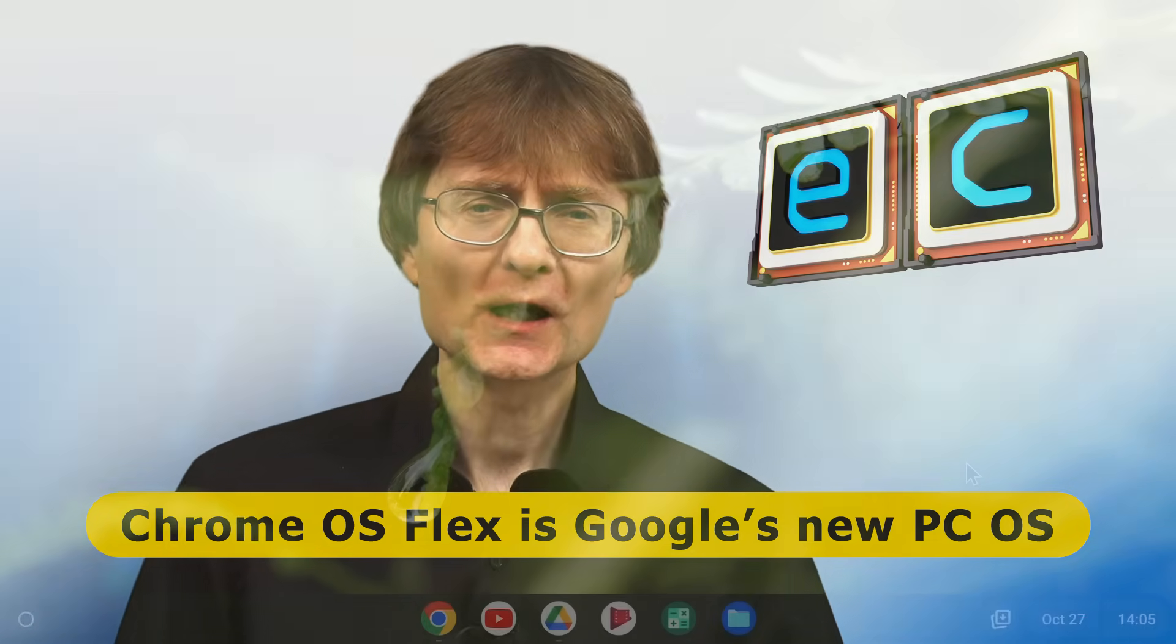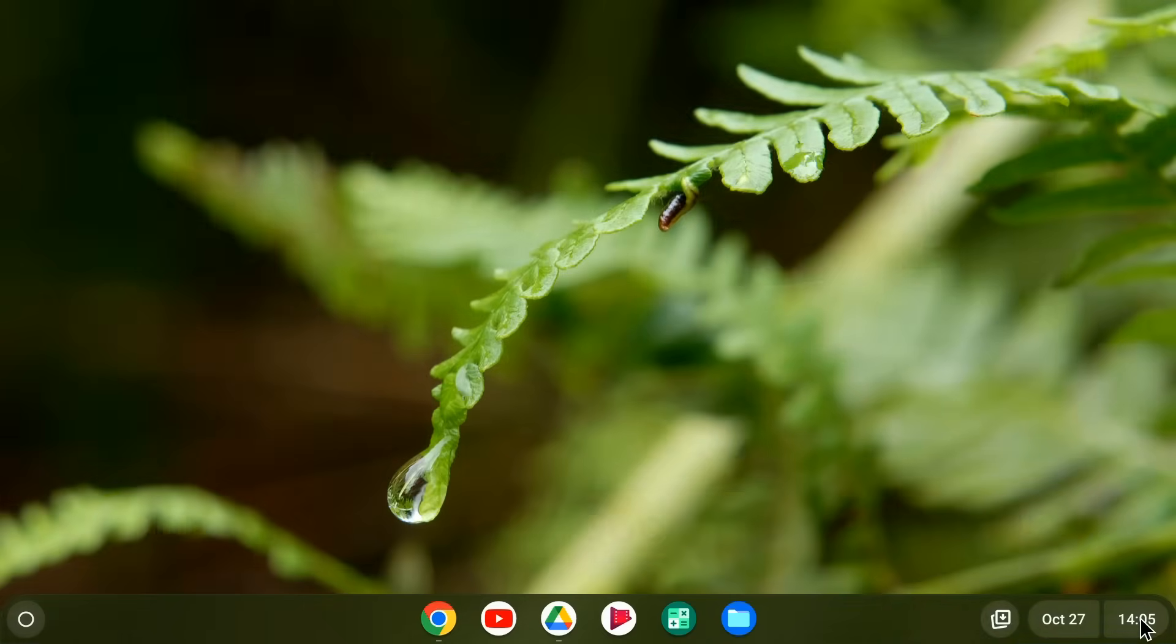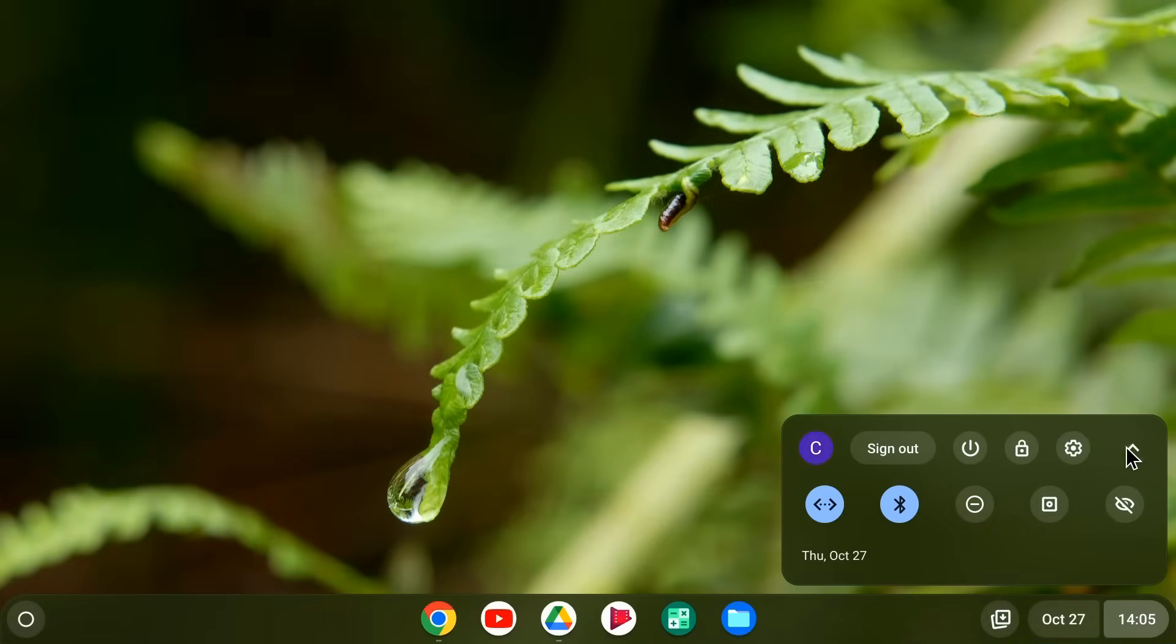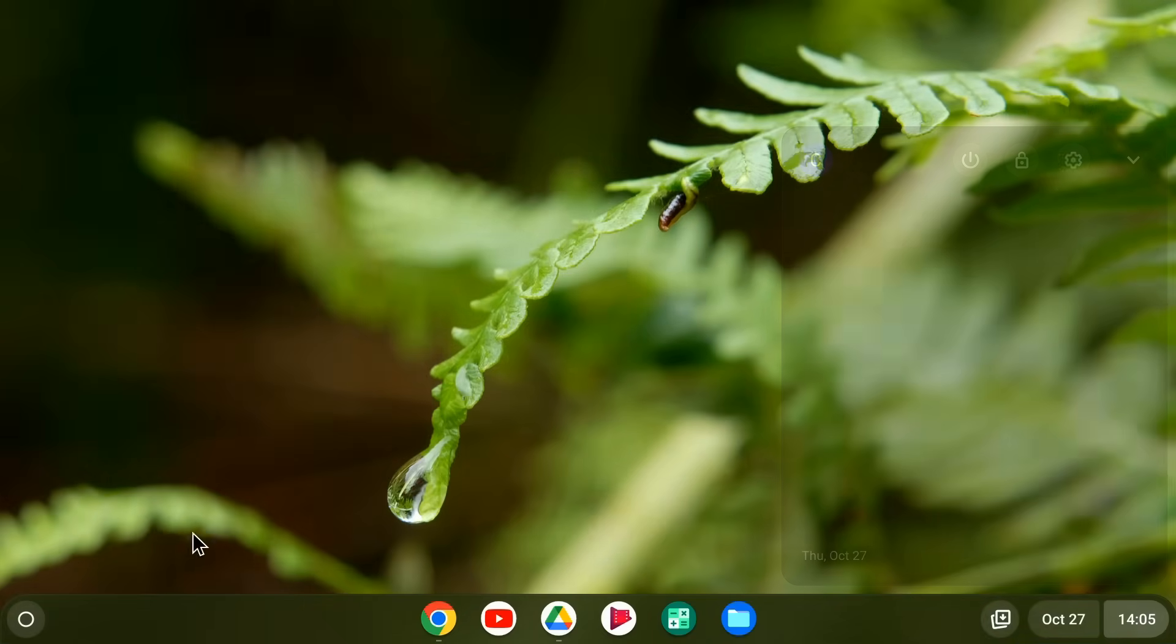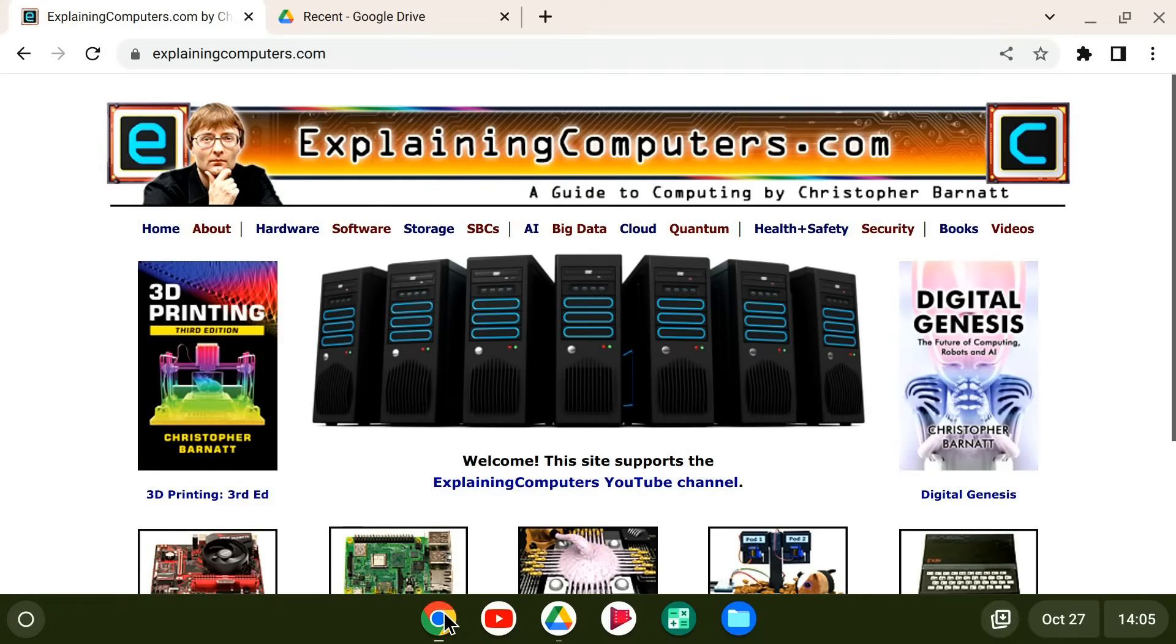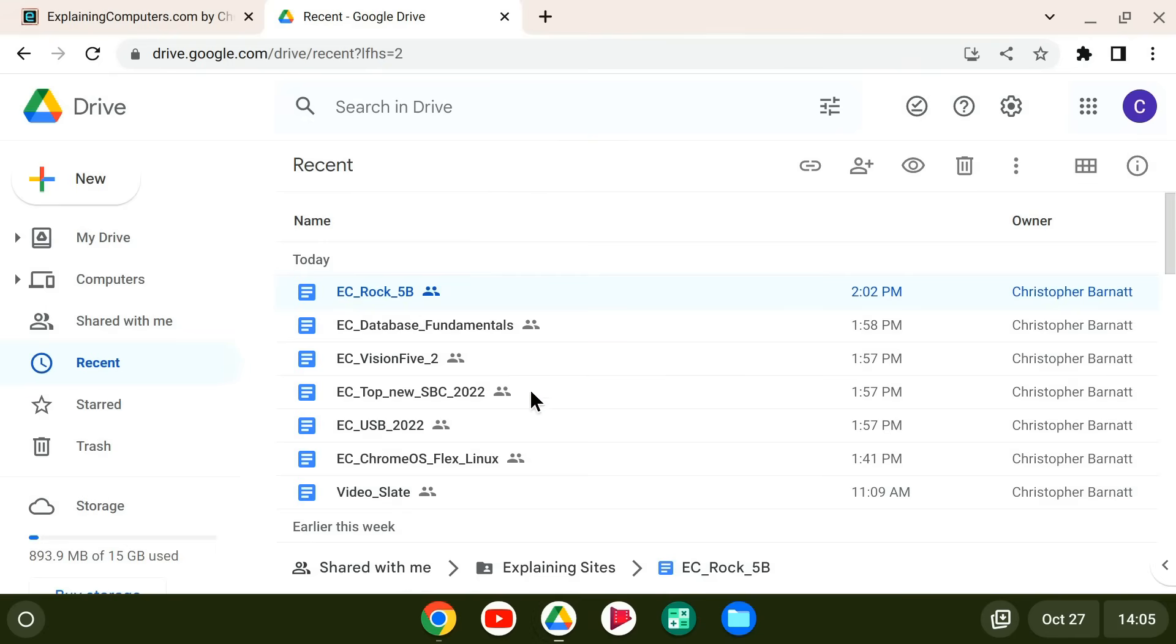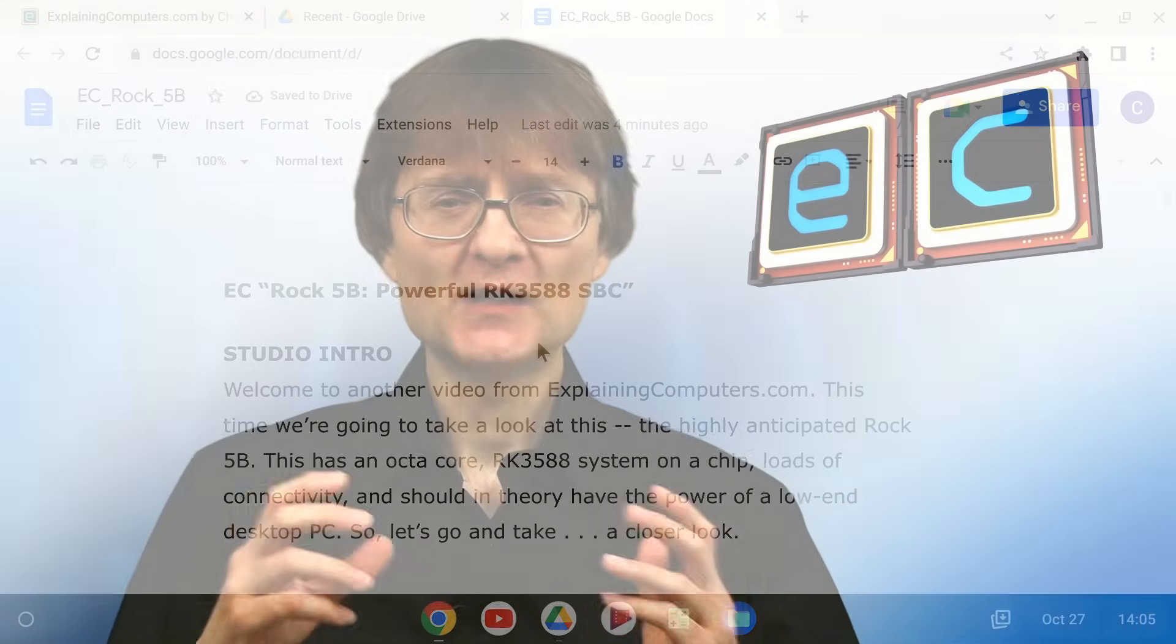In particular, Chrome OS Flex is fast and secure and can be used to bring new life to older hardware. Chrome OS Flex is designed for web browsing and for running online applications like Google Docs. However, in this video I'm going to demonstrate how to install standard Linux applications. And after that, I'm going to reflect on my experience running Chrome OS Flex every day for four months.